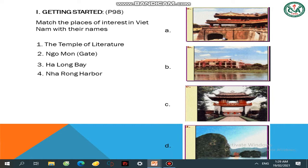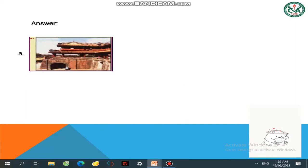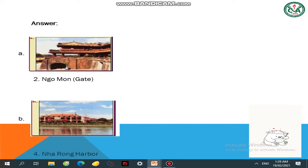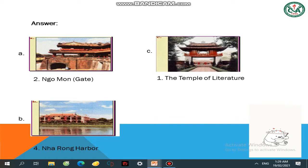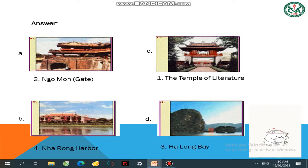Sẵn sàng chưa? Chúng ta cùng kiểm tra đáp án nhé. Bức tranh đầu tiên là Ngo Mon Gate — yes, right. Bức tranh thứ 2: Nha Rong Harbour. Bức tranh thứ 3: The Temple of Literature. Bức tranh cuối cùng: Ha Long Bay — yes! Các em làm đúng hết thì tuyệt vời quá.